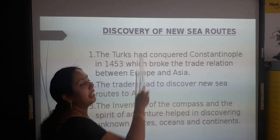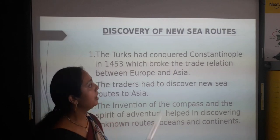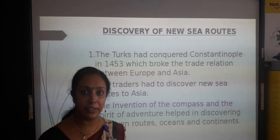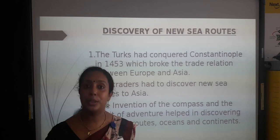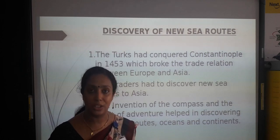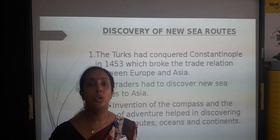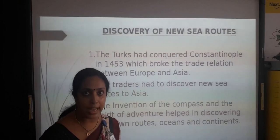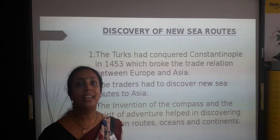Next: discovery of new sea routes. The Turks had conquered Constantinople in 1453, which broke the trade relation between Asia and Europe. Constantinople had three features: it was a center of knowledge, a hub of scholars and scholarly texts, and the gateway from Asia to Europe — the only land route between the two. Once Turks conquered it, the trade route between Asia and Europe got dismantled.